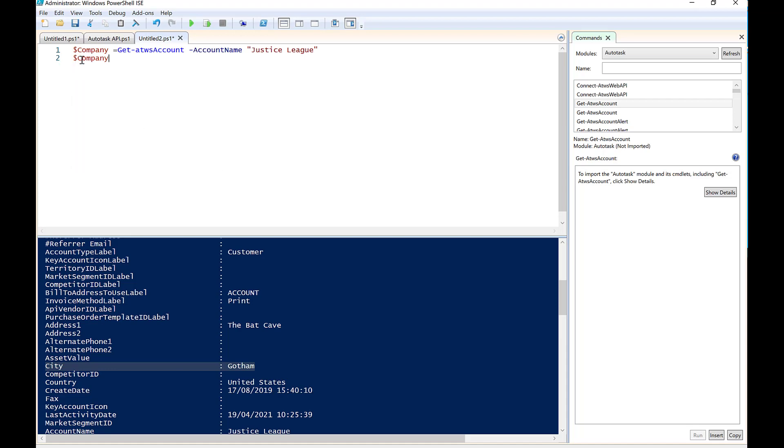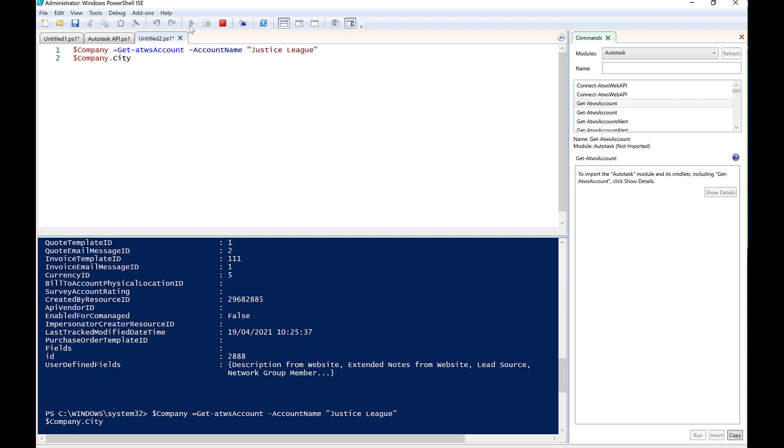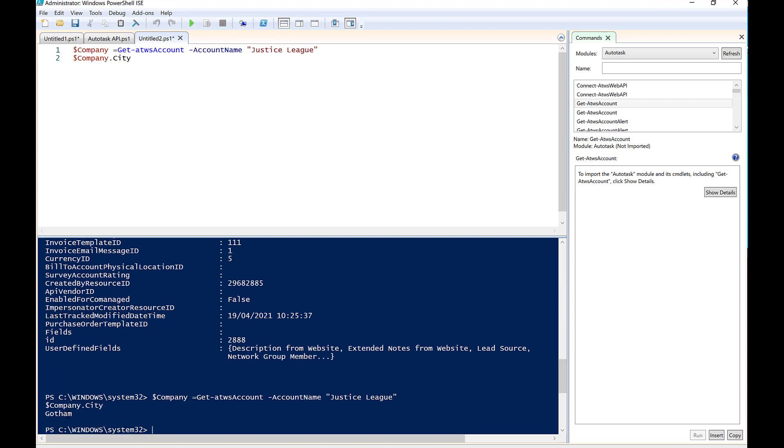Okay, so once we've entered that information in there, we can now use this object here to pull information like the city, for example. So we're going to go, if we said, you know, dollar company dot city, and then we click the play button, what you will see is that this returns Gotham.